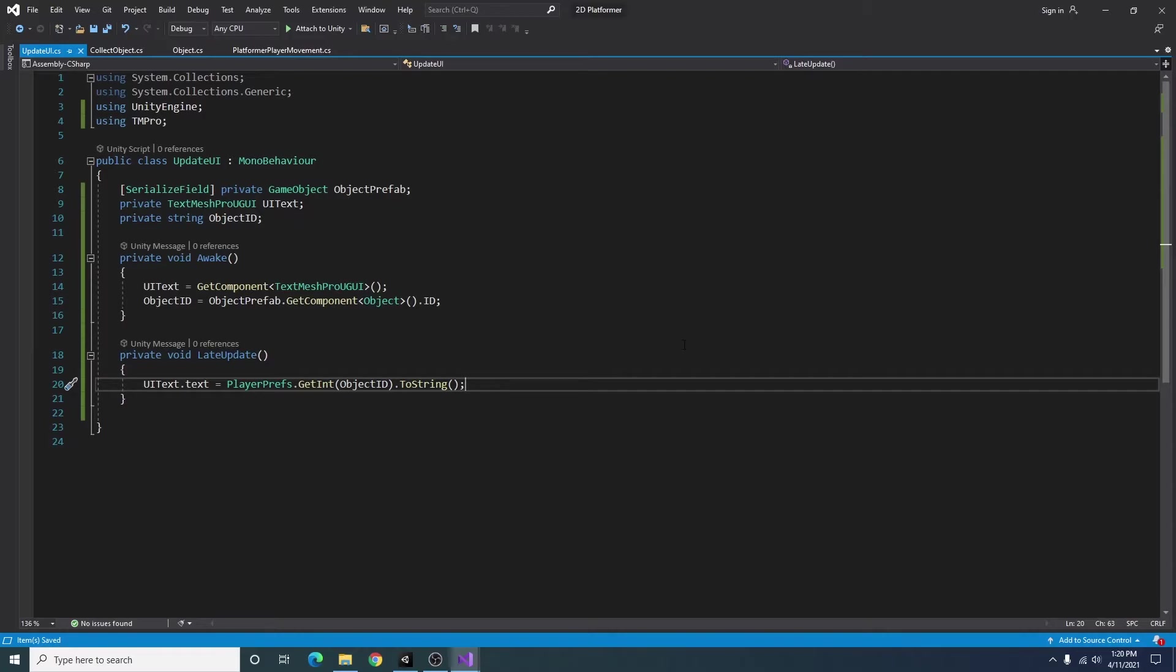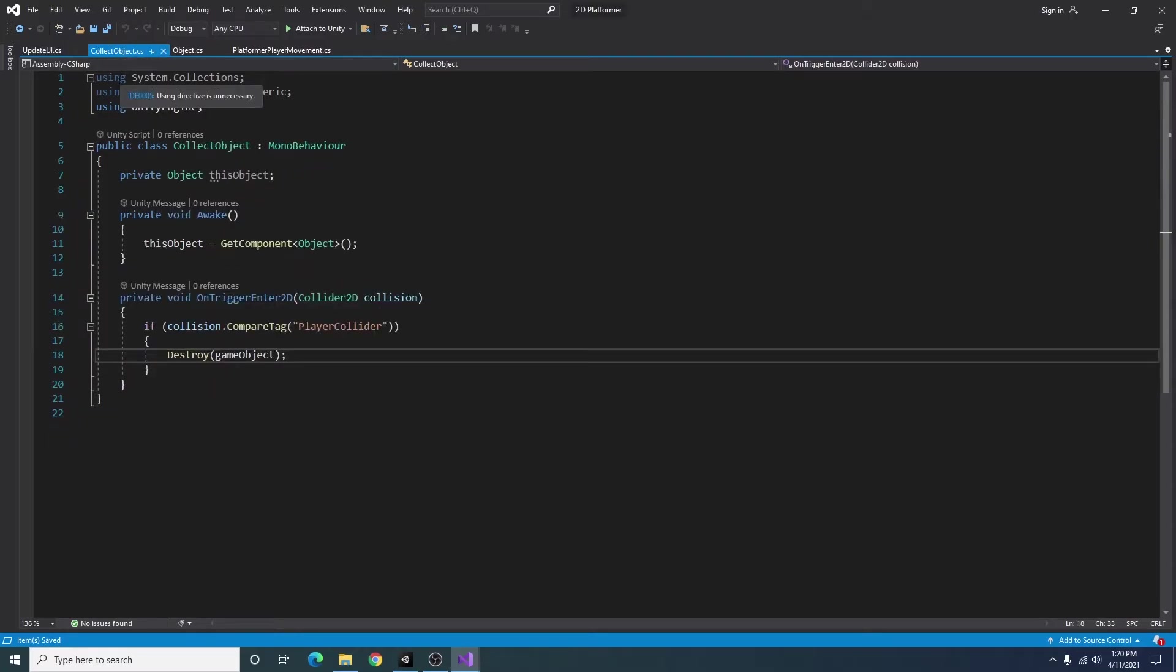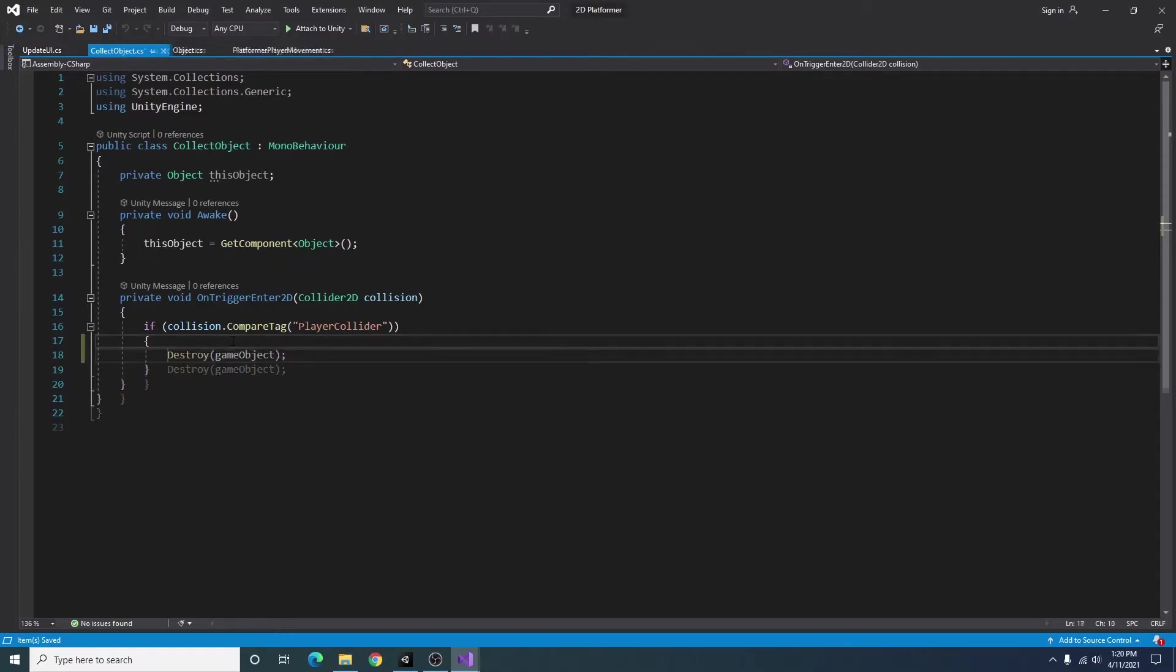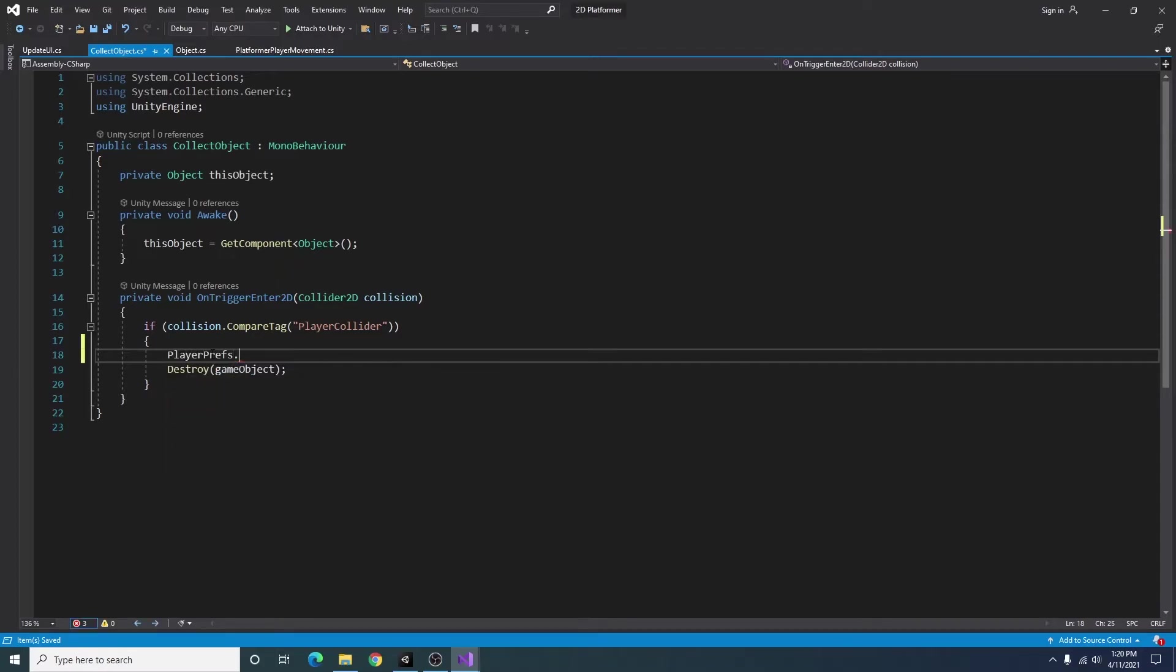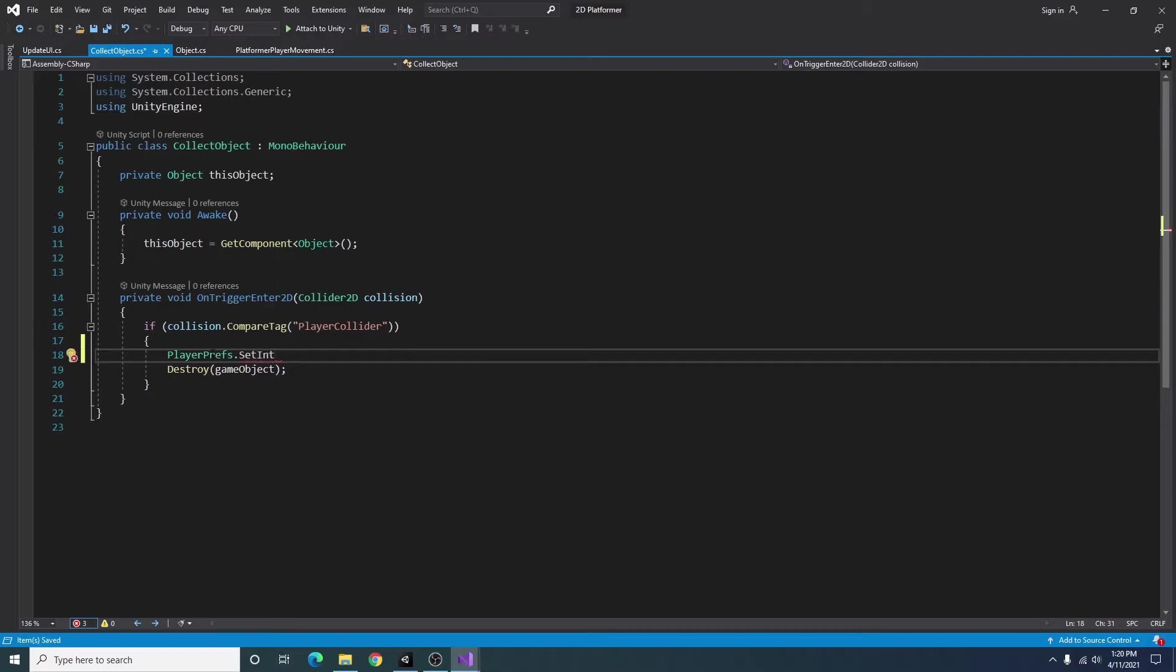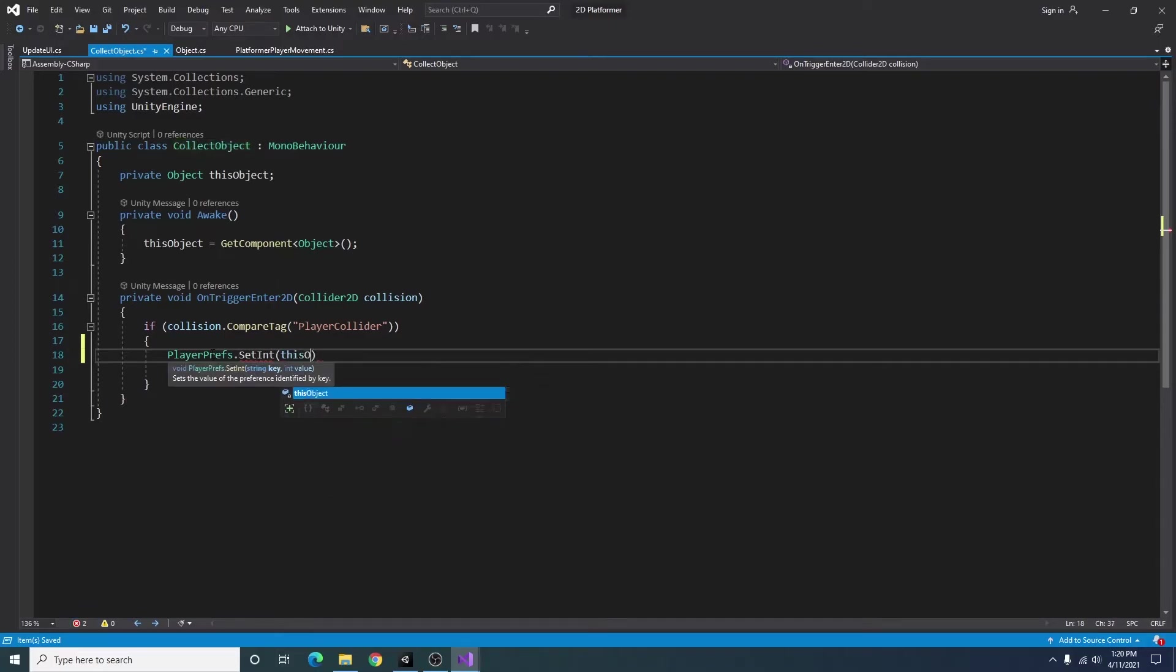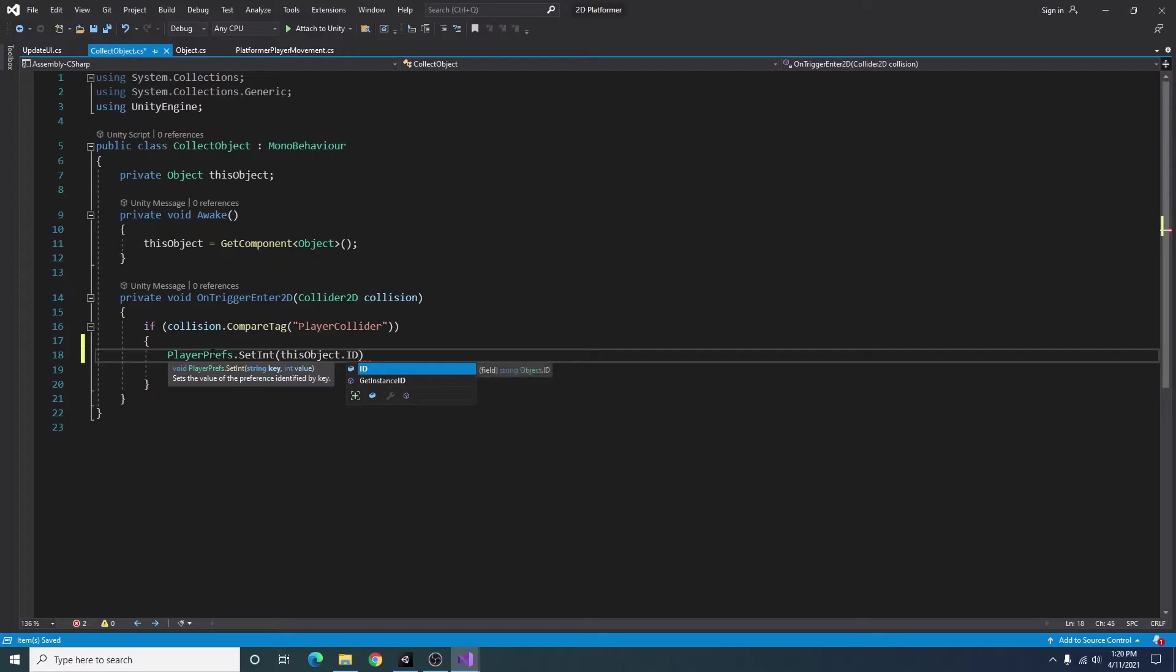So I'm going to go ahead and save that and I'm going back to our collect object script. And before we destroy the object I am going to set player prefs dot set int of this object dot ID.